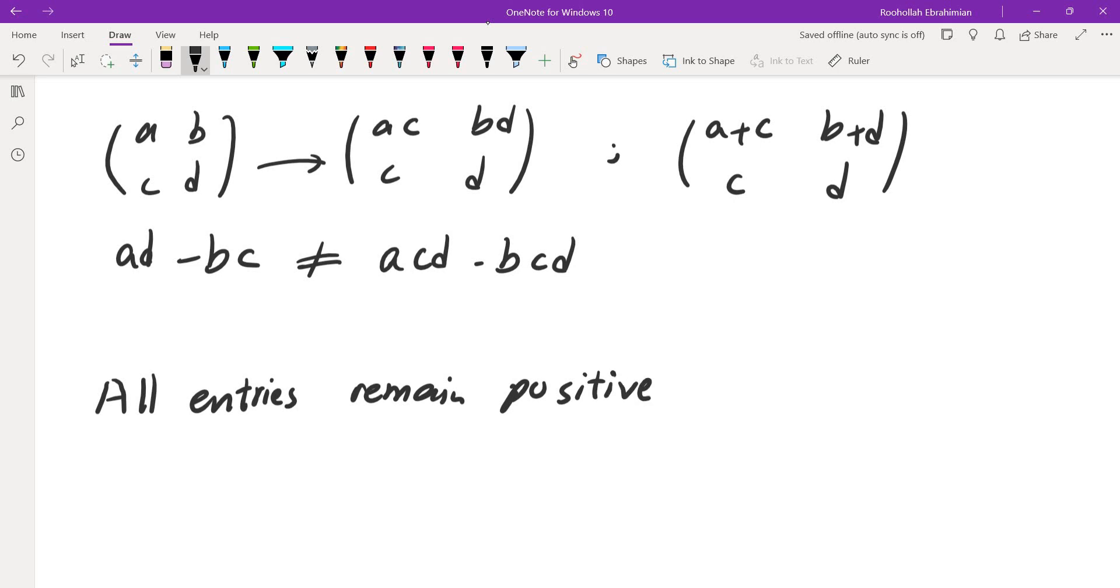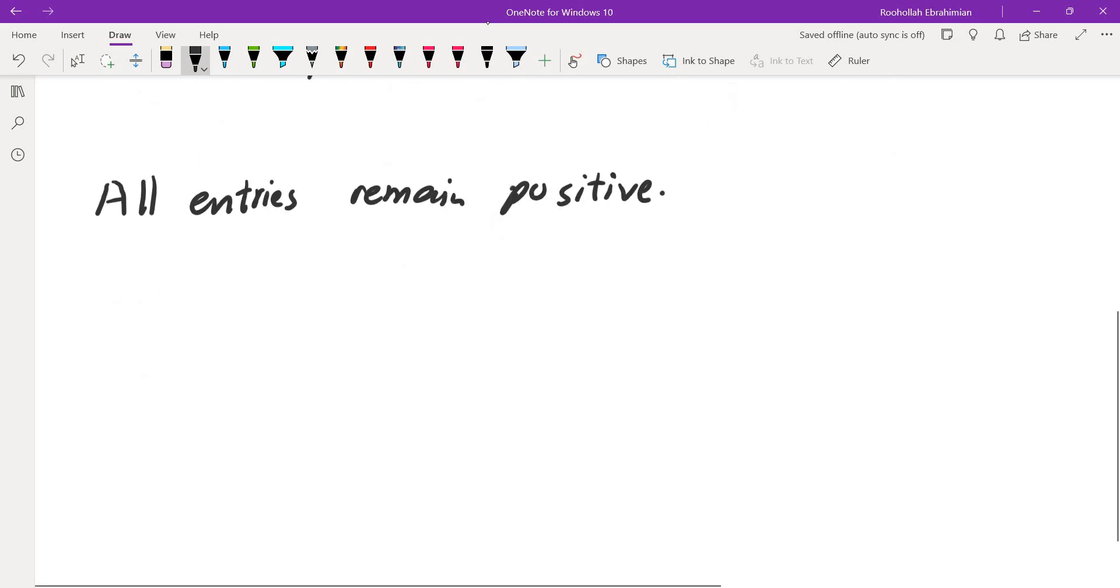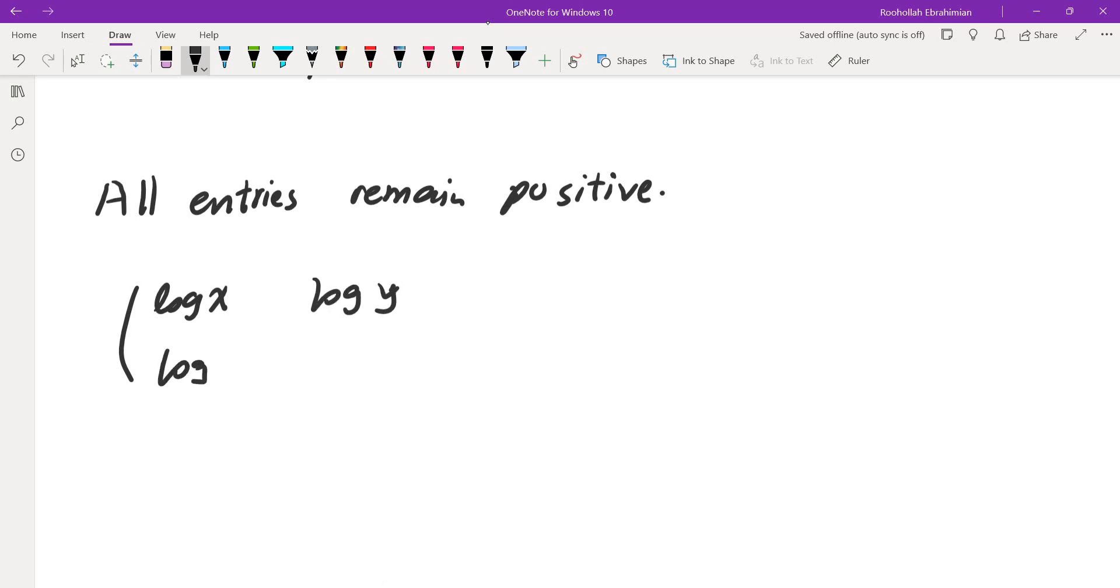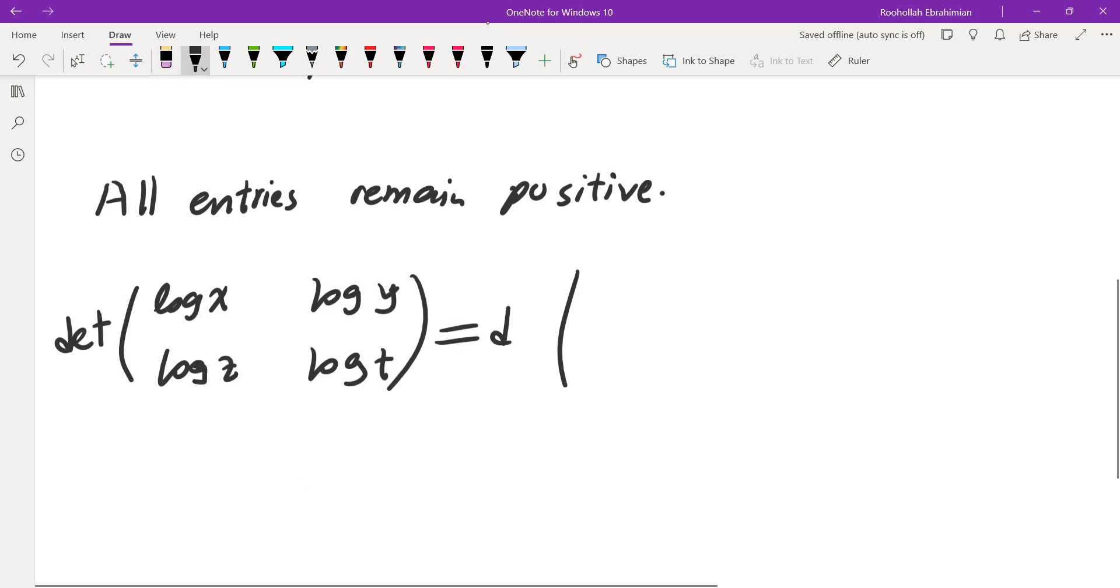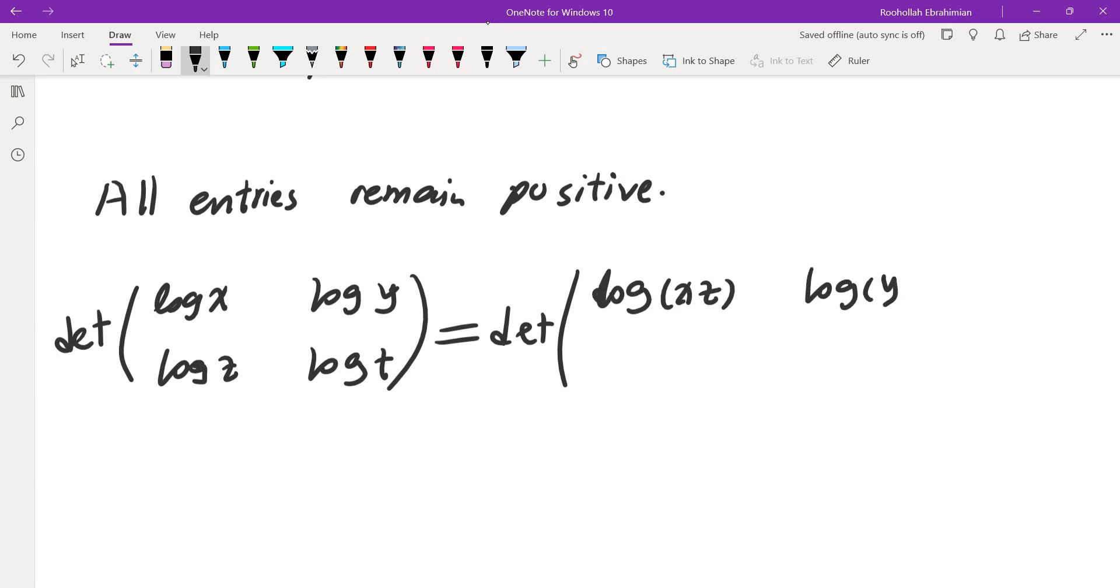Next note that if you look at the matrix (log x, log y; log z, log t), when you add two of the rows, the determinant remains the same. The determinant of this is the same as the determinant of (log xz, log yt; log z, log t). So that's the same as multiplying the entries x and z and y and t.